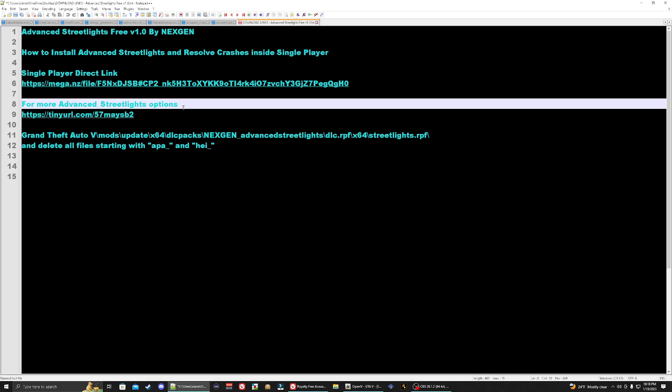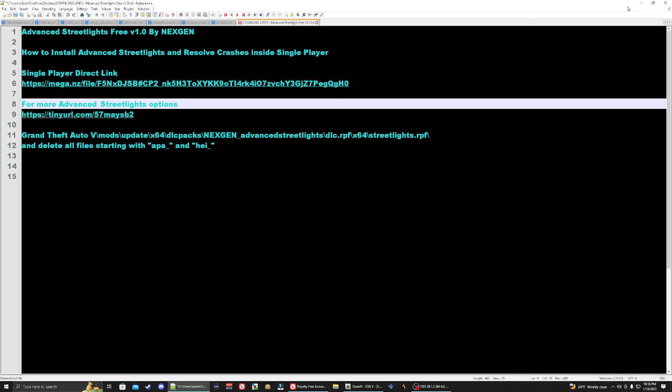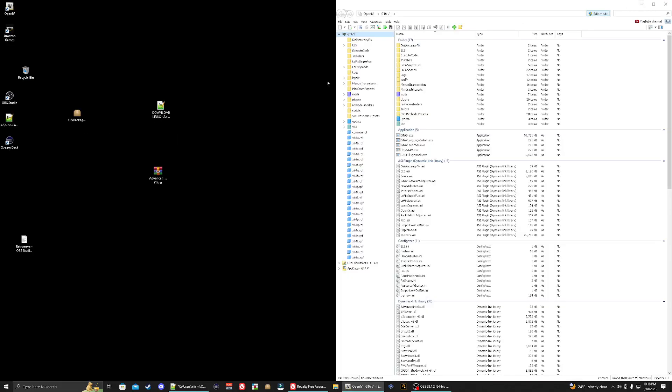We'll go ahead and get this installed and then I'll show you how to fix it so it won't crash your game. Because if you install this directly, it's going to instantly crash your game or not even load up at all. But I'm going to show you how you can get this to work correctly. Here I already went ahead and we're doing the single player one.